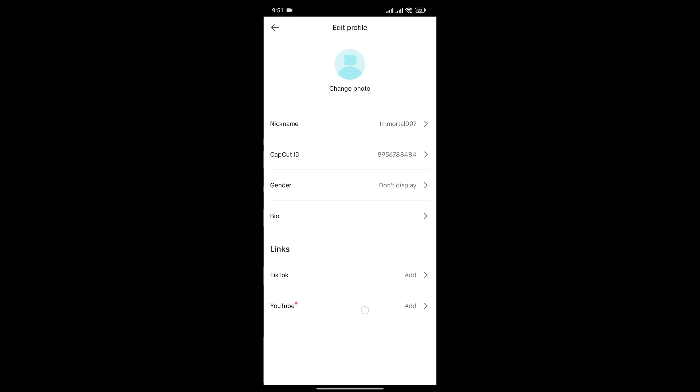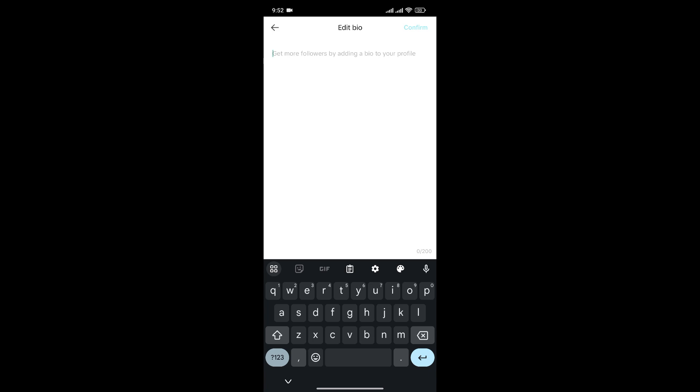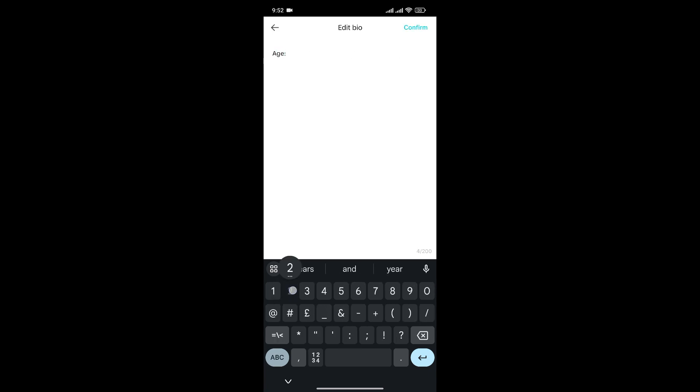Now, there's no option to change our age in CapCut. So to mention our age in CapCut, what we can do is click on bio and write your age, and to confirm it, click on confirm.